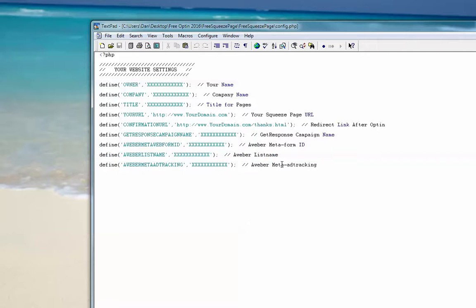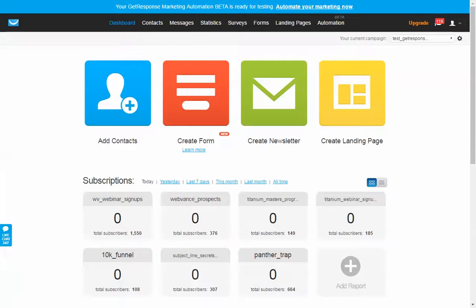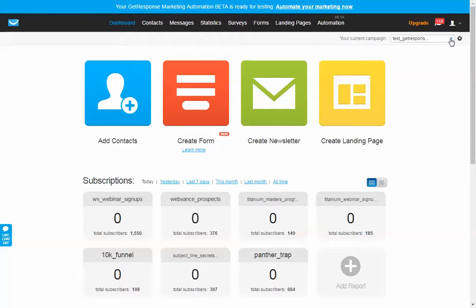For GetResponse, let me just log into a test GetResponse account. When you create your campaign, that is your campaign name. But if you can't read it, you can click this down and put a campaign list.